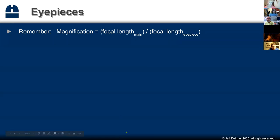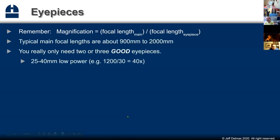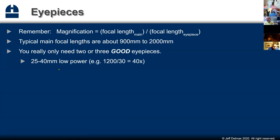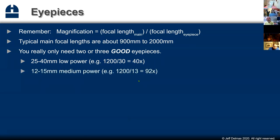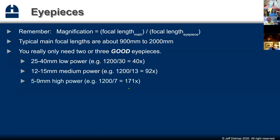When observing I like to have two or maybe three eyepieces with me. I usually start with a 25 to 40mm for low power, then have a 12 to 15mm like this 13mm, and finally a 5 to 9mm. Here's a 5mm Nagler — also rather expensive. You can get Plössls in all these focal lengths. I love Plössls — they're a great compromise between wide field of view, good eye relief, and relatively low cost.